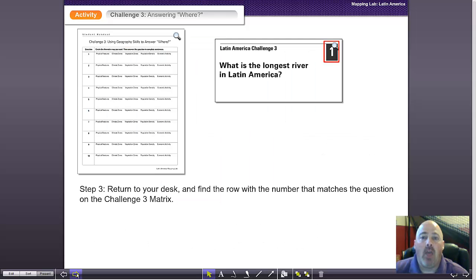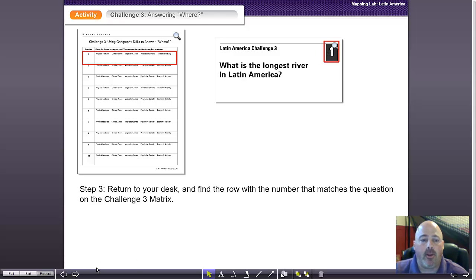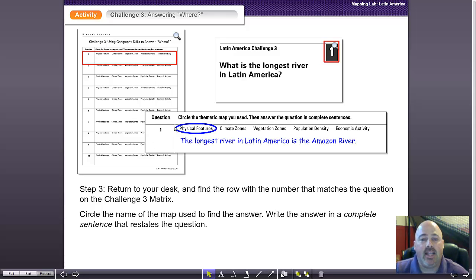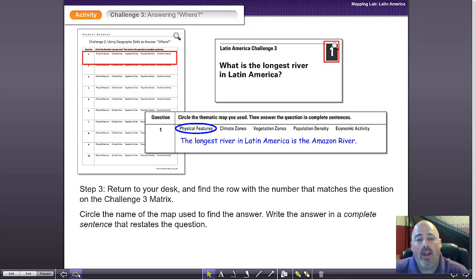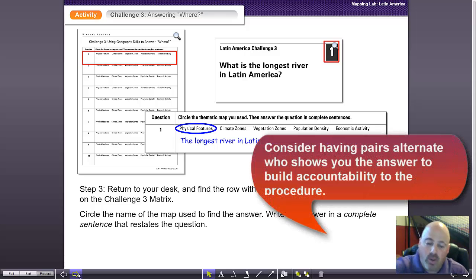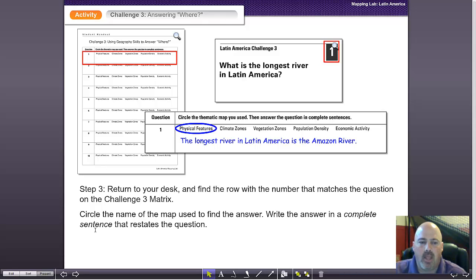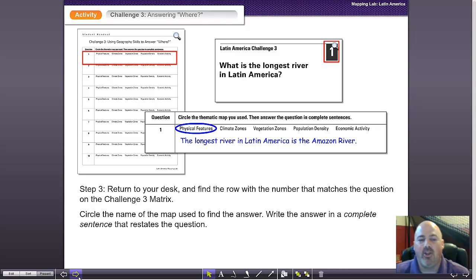When they collect that information, they're going to record it on their matrix answer sheet — finding the appropriate location for the question, circling the thematic map they used to answer the question, and writing their answer below. When they've completed a question, they will come up to you, check to make sure they have the correct information, and you'll give them a new question. They'll continue until they've completed most, if not all, of the questions. That's challenge three — they get a good awareness of many different features around that particular region.